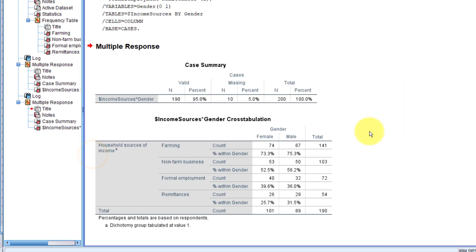Nice! So now each of the options has been cross-tabulated by gender, without having to worry about those who did not select the option.